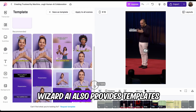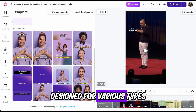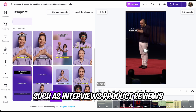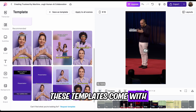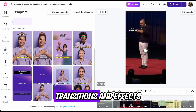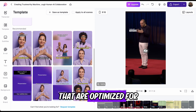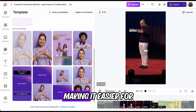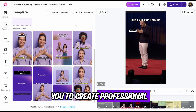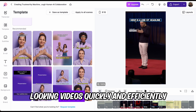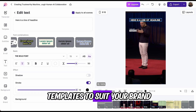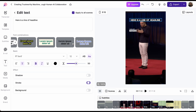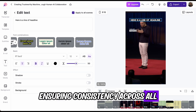Wizard AI also provides templates designed for various types of content, such as interviews, product reviews, tutorials, and vlogs. These templates come with preset layouts, transitions, and effects that are optimized for different content types, making it easier for you to create professional-looking videos quickly and efficiently. You can customize these templates to suit your brand's style and aesthetic, ensuring consistency across all your content.